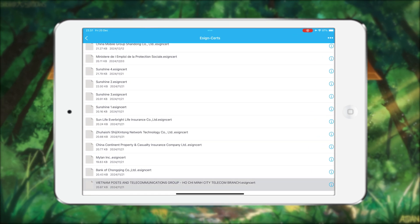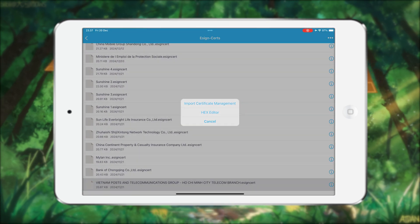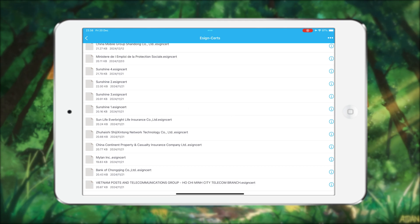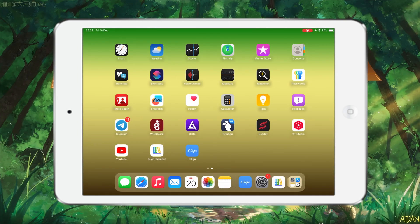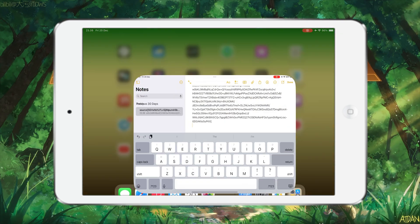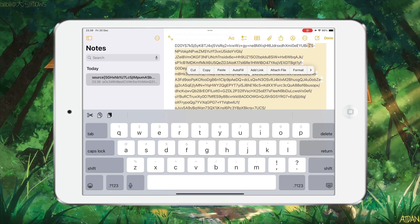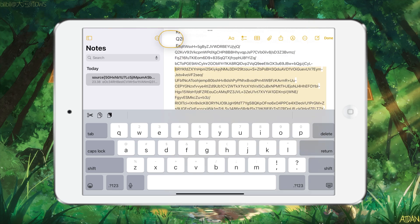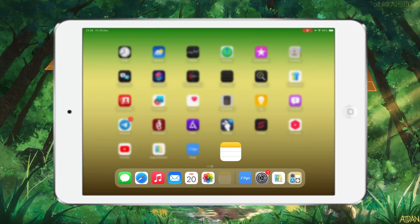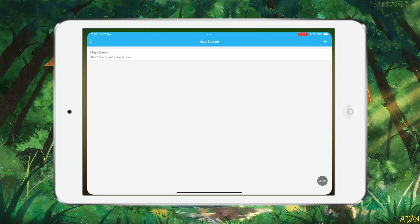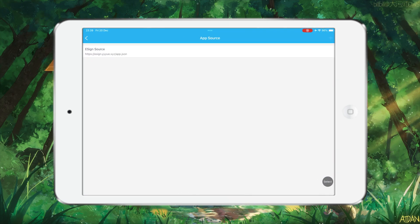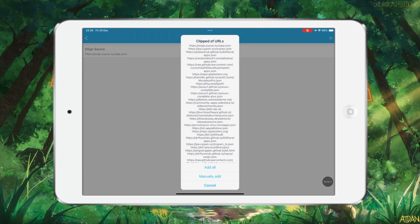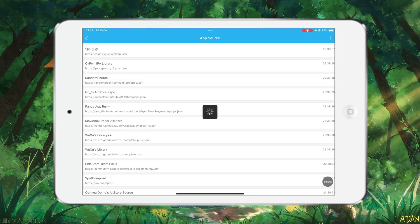And now you can install any IPA files using eSign. To make it easier for you to find IPA files, I will provide a source IPA library for eSign. Copy this code, then insert it into the source in eSign, then press add. You can find the eSign source in the description.